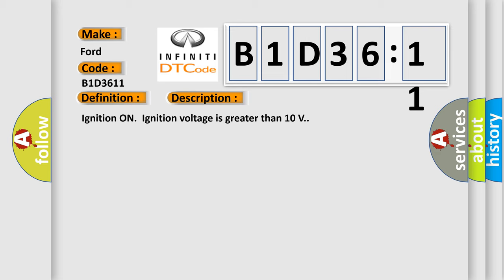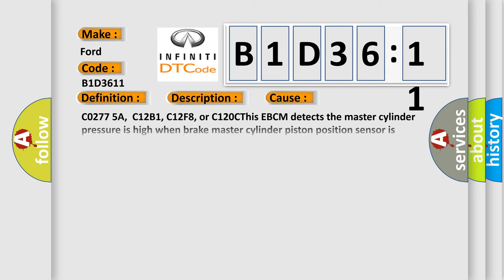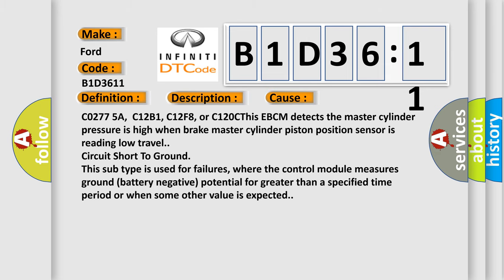This diagnostic error occurs most often in these cases: C0277 5A, C12B1, C12F8, or C120C. This EBCM detects the master cylinder pressure is high when brake master cylinder piston position sensor is reading low travel circuit short to ground. This subtype is used for failures where the control module measures ground battery negative potential for greater than a specified time period or when some other value is expected.